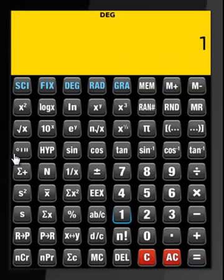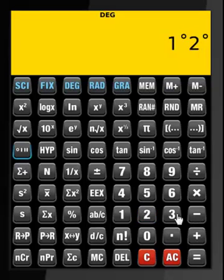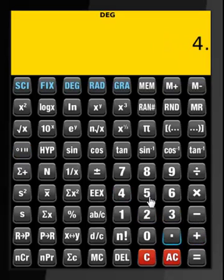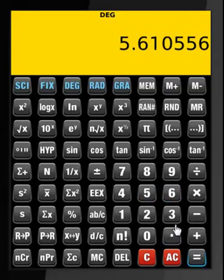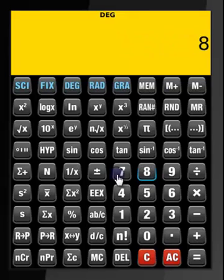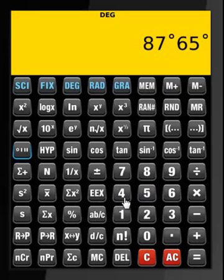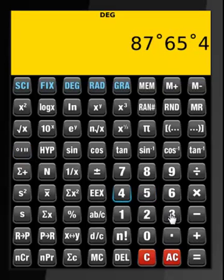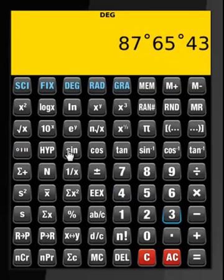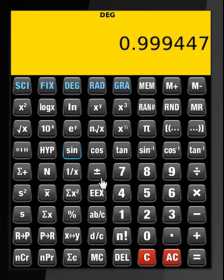Then 1 degree, 2 minutes, and 3 seconds plus 4.56 — we get that number. Then 87 degrees, 65 minutes, and 43 seconds — we do sine of that, which is close to 1.